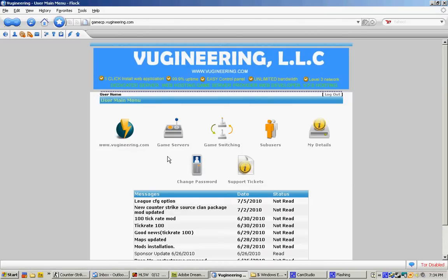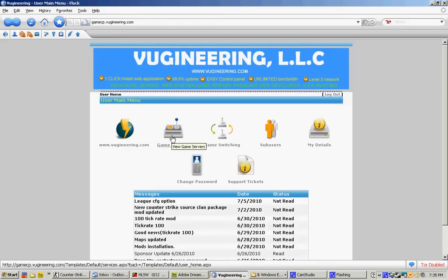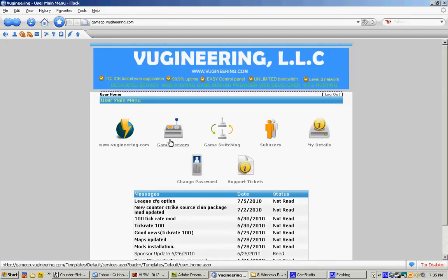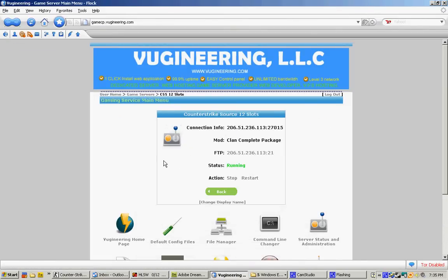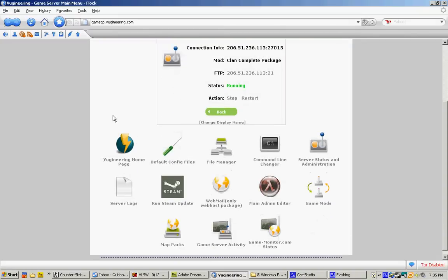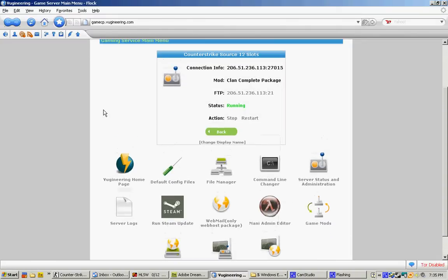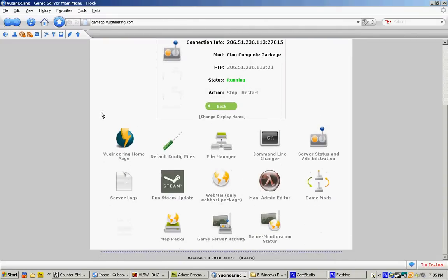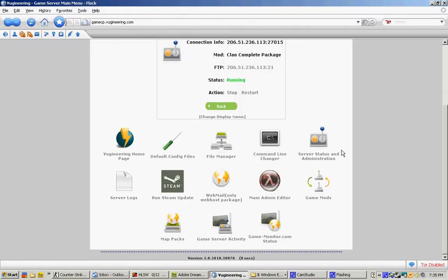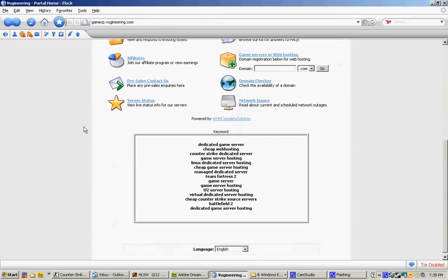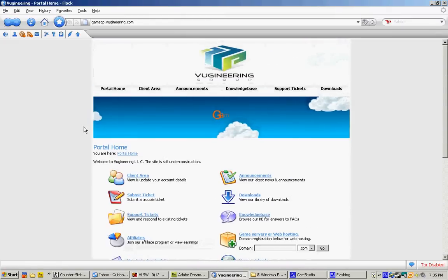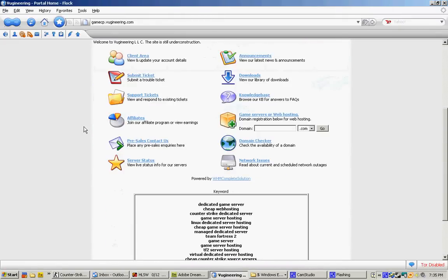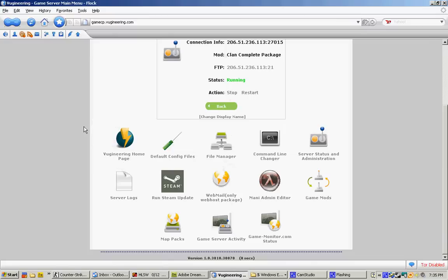Let's go ahead and go into your game server panel, which is the main part of this video. As you can see, once you click on Game Server, you have many other sub-options for your own game. You have Vigeneering Homepage, where you click on it and it will take you to Vigeneering Website. Let's go ahead and go back.